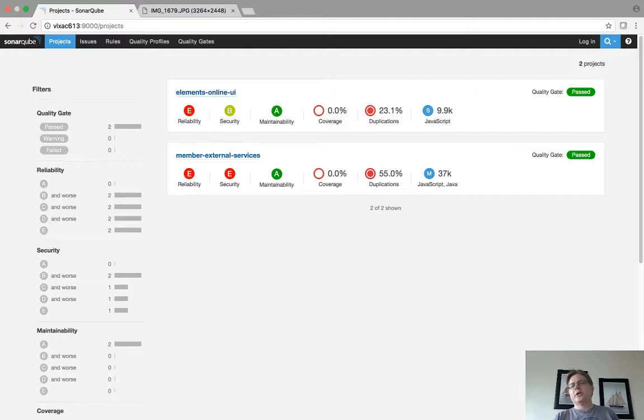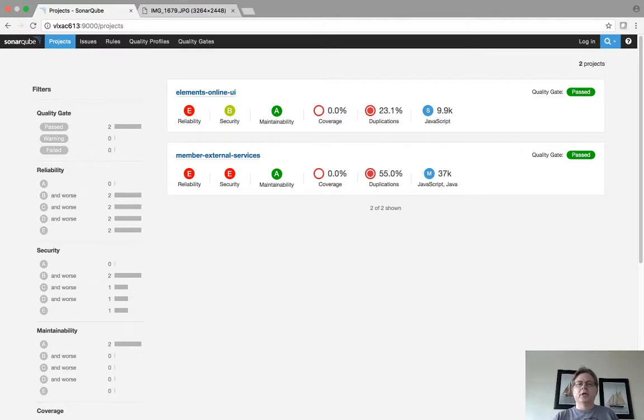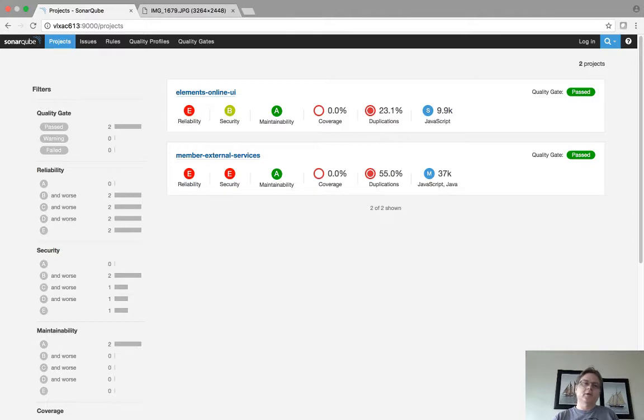You can actually go in and set quality gates and say hey, if we get errors of this type, if we get a blocking error that's a vulnerability, then we will fail the quality gate perhaps. So it's very nice.